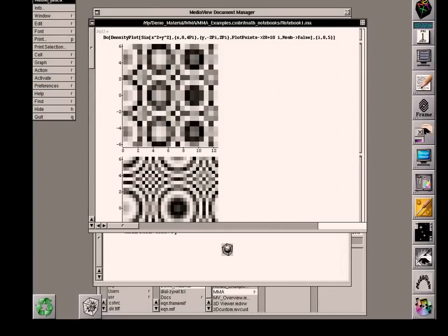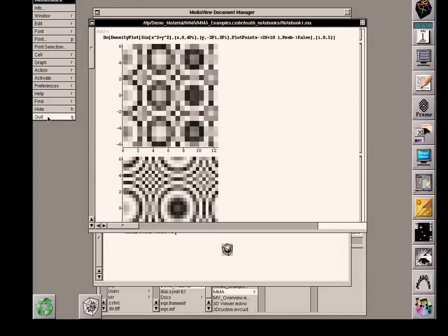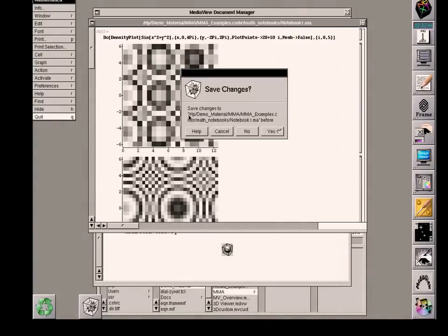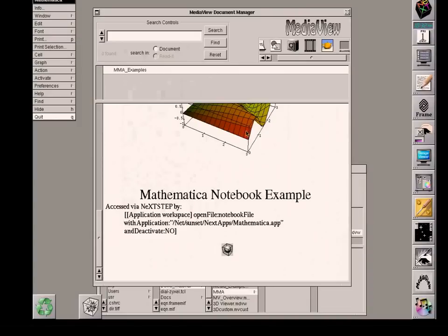And now over here, just to make it clear, here is the Mathematica control bar because we actually opened up the Mathematica application from MediaView. And so I will quit that application and say no, don't save anything.